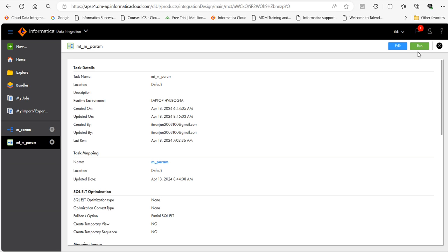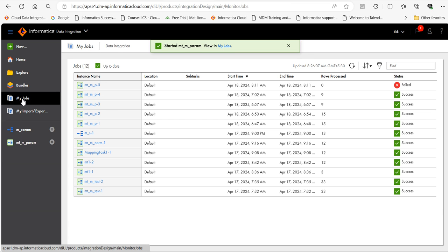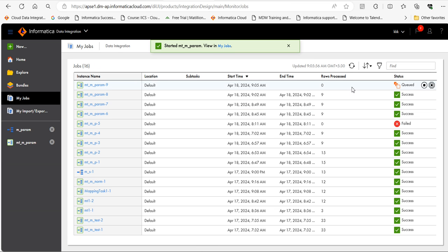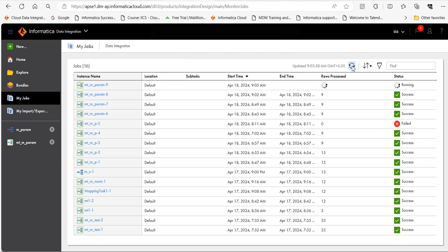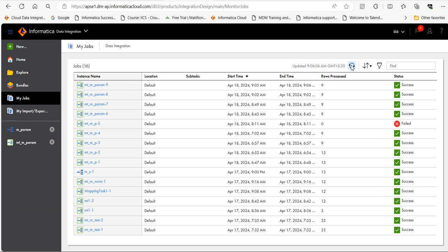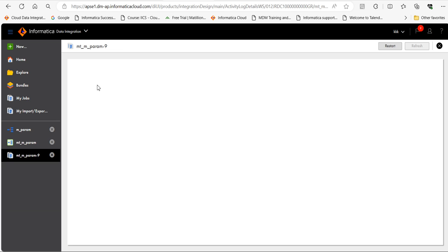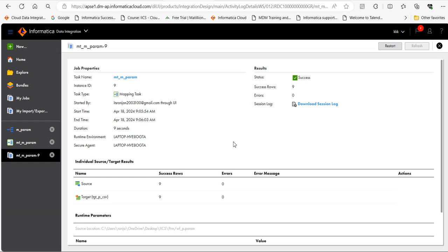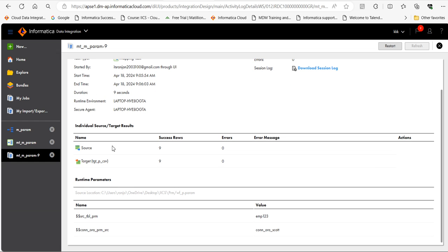Let's run the mapping task. Go to my jobs. The task is running now. It has got completed now. Source nine records, target nine records.